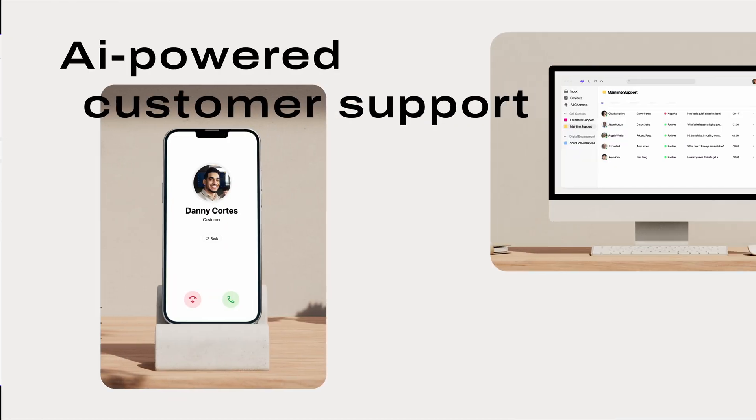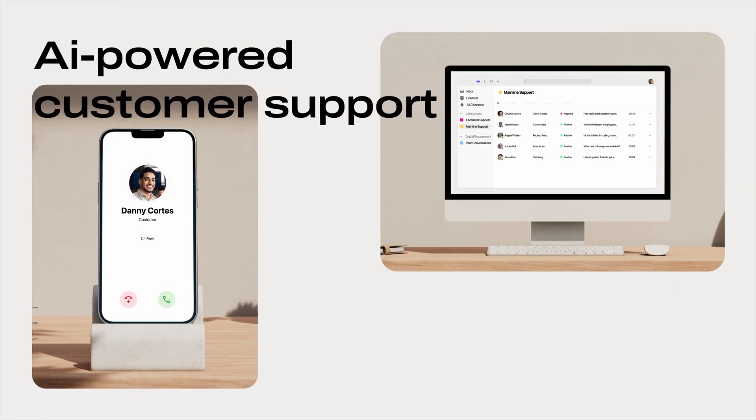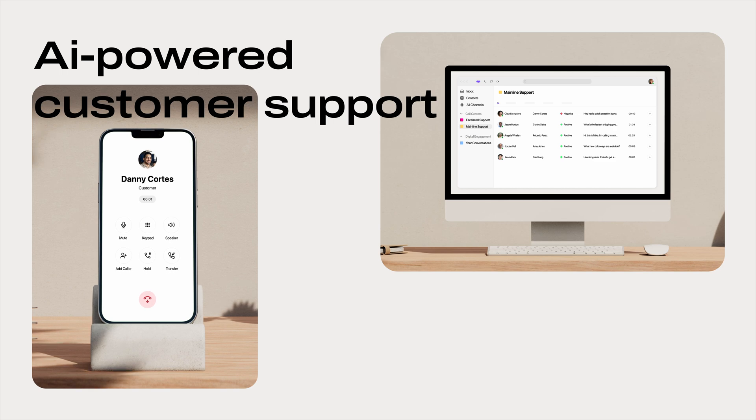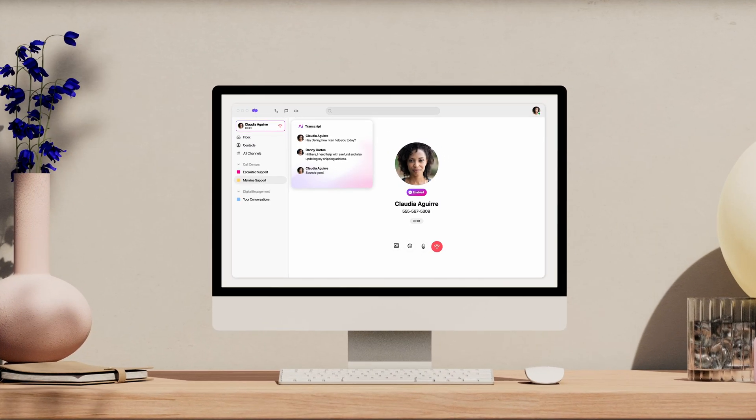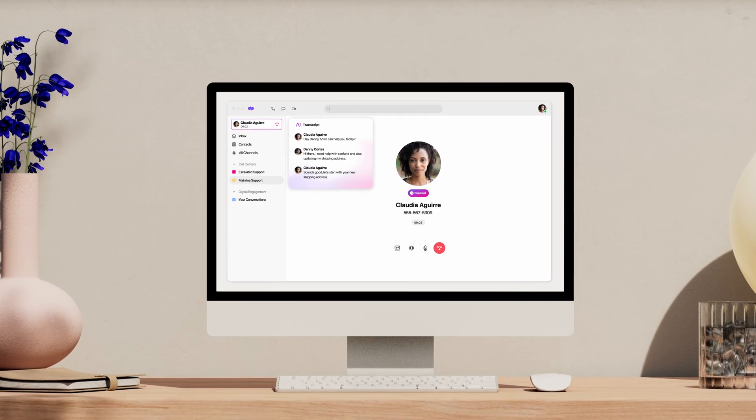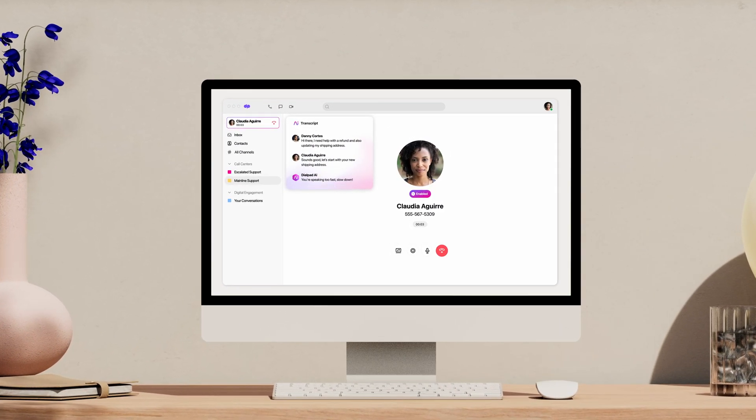Bring all your support conversations into one AI-powered workspace, so you can provide the best customer service on every channel.